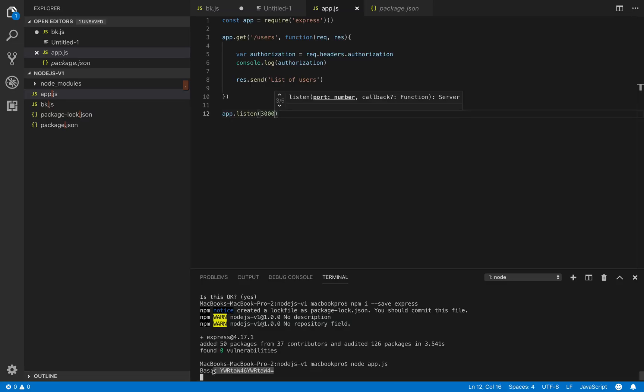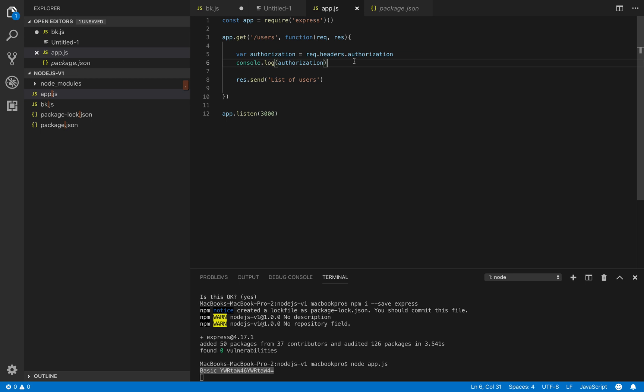We see that we receive actually a string called basic and a space and the base64 encoded.